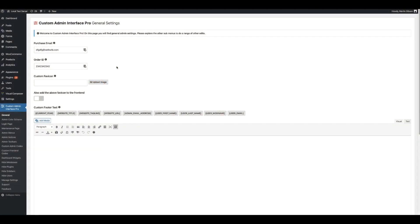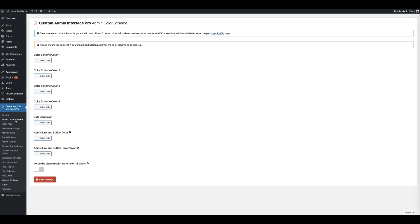Now let's update the colour scheme used in WordPress. We can do this by clicking on the Admin Colour Scheme link in the main menu. You can select individual colours to make up your colour scheme. It's important that you select all four colours and also an SVG icon colour. You can also set an admin link and button colour and a hover colour, and choose to force the custom colour scheme on all users. Once you're done, click the Save Settings button.